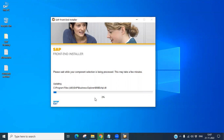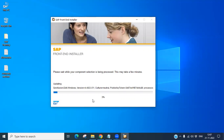Once this is installed, the GUI shortcut should automatically appear on your laptop or desktop. Let's wait for it to finish. This may take a few minutes — all the SAP tools including BW, reporting tools, and other GUI-based configurations are being installed.